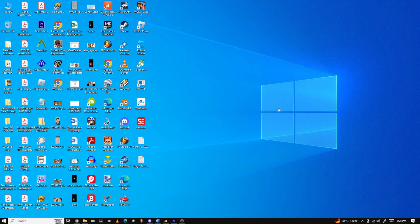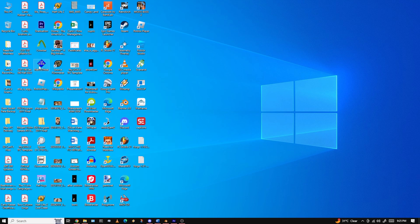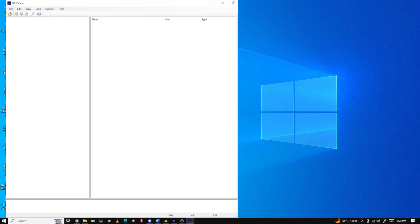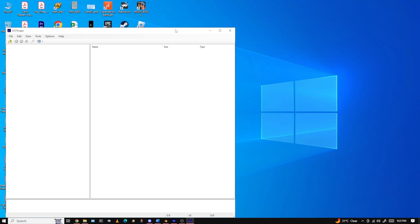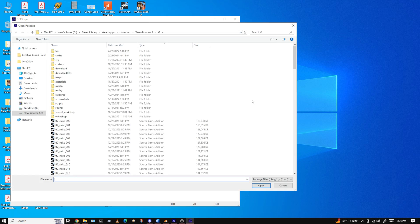Hello everyone, this is Carlo Nassar and today I'm going to show you how to rip voice lines from Team Fortress 2. For anything that's required, I will have a link in the description. The first step is to make sure you have GCFScape, which is what you're going to use to rip voice lines from the game itself. You'll also obviously need Team Fortress 2 and Steam.